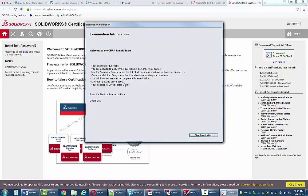This is a practice exam. Your actual exam is not going to last 90 minutes — it's going to be three hours. It gives you a little bit of information about what to expect. The nice thing about doing the practice exam is you can try it out and see what it's going to be like to take the actual exam.